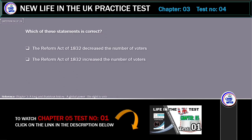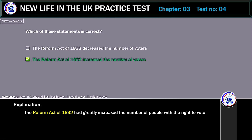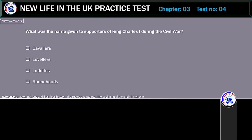Which of these statements is correct? The Reform Act of 1832 decreased the number of voters, or the Reform Act of 1832 increased the number of voters? The correct answer is: the Reform Act of 1832 increased the number of voters. The Reform Act of 1832 had greatly increased the number of people with the right to vote.